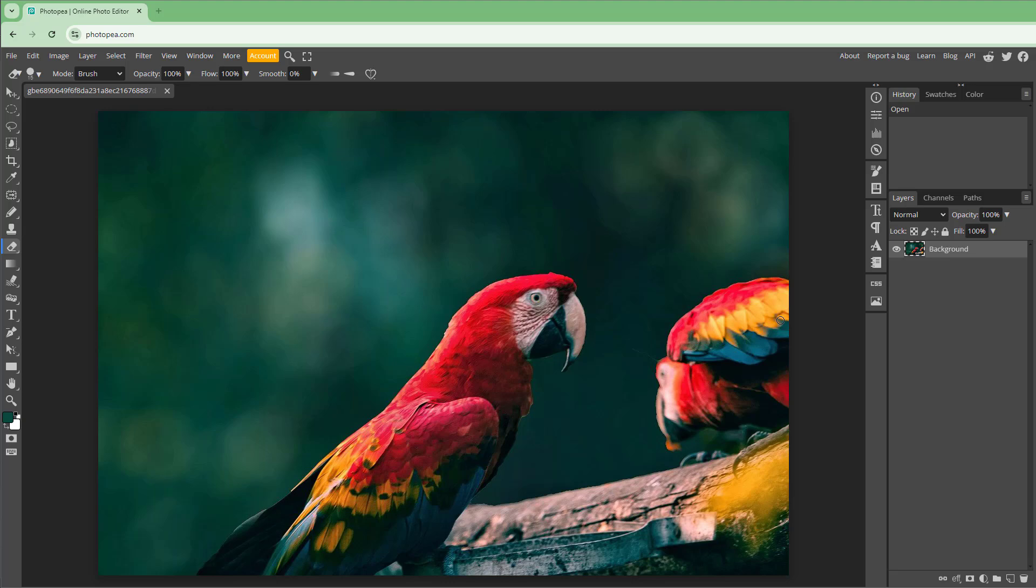Now let's see how we can work with the eraser tool inside of Photopea. In order to work with the eraser tool, you need to go over here on the left-hand side to the eraser section and then go to the eraser tool right here.